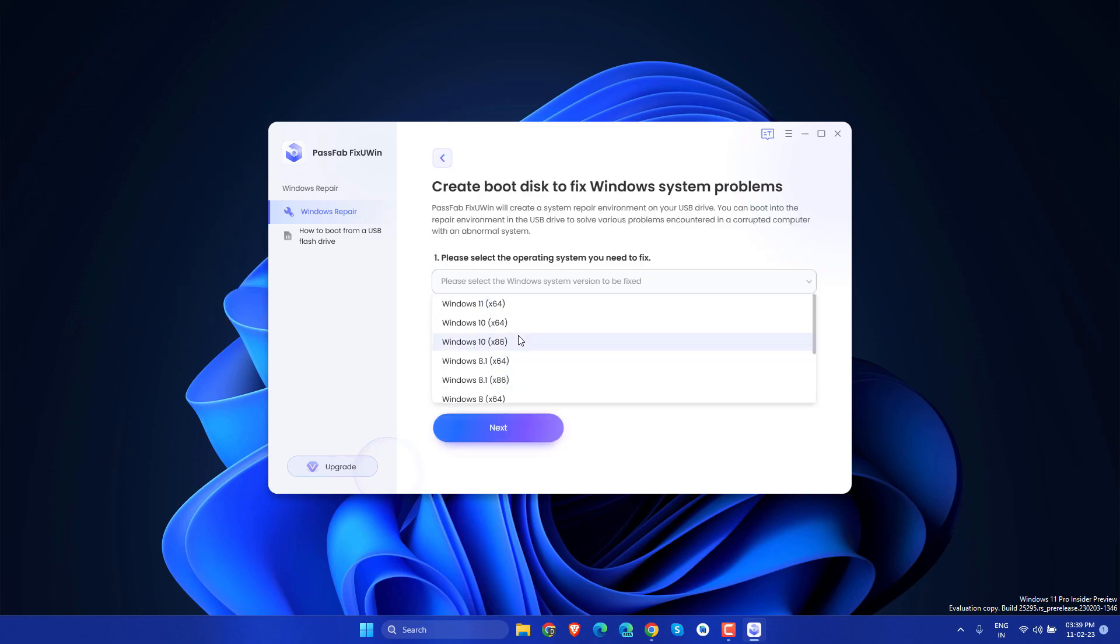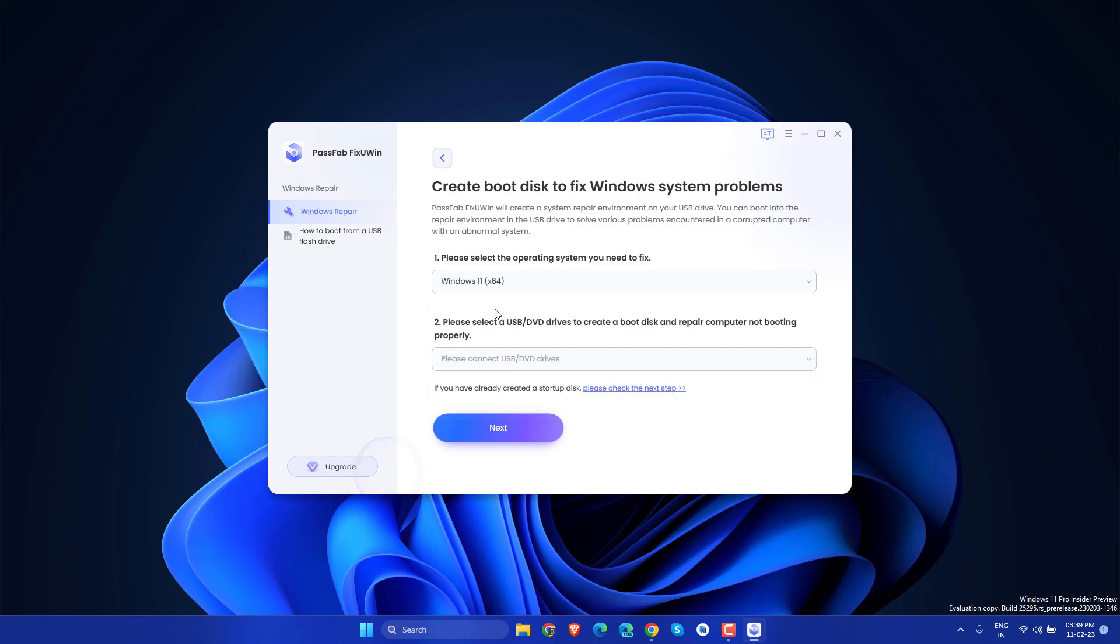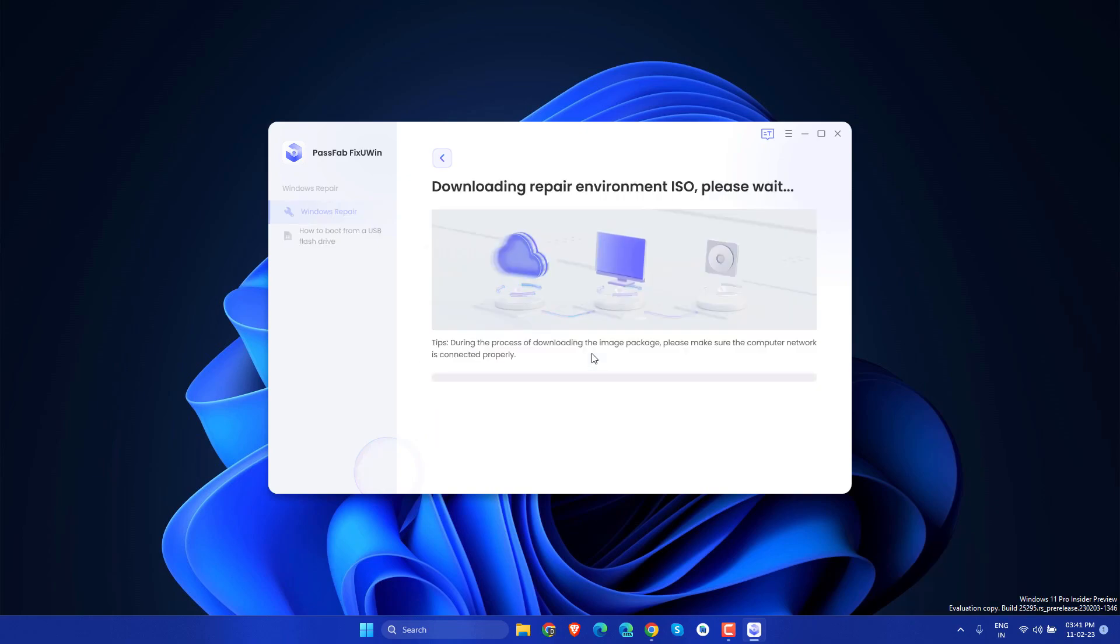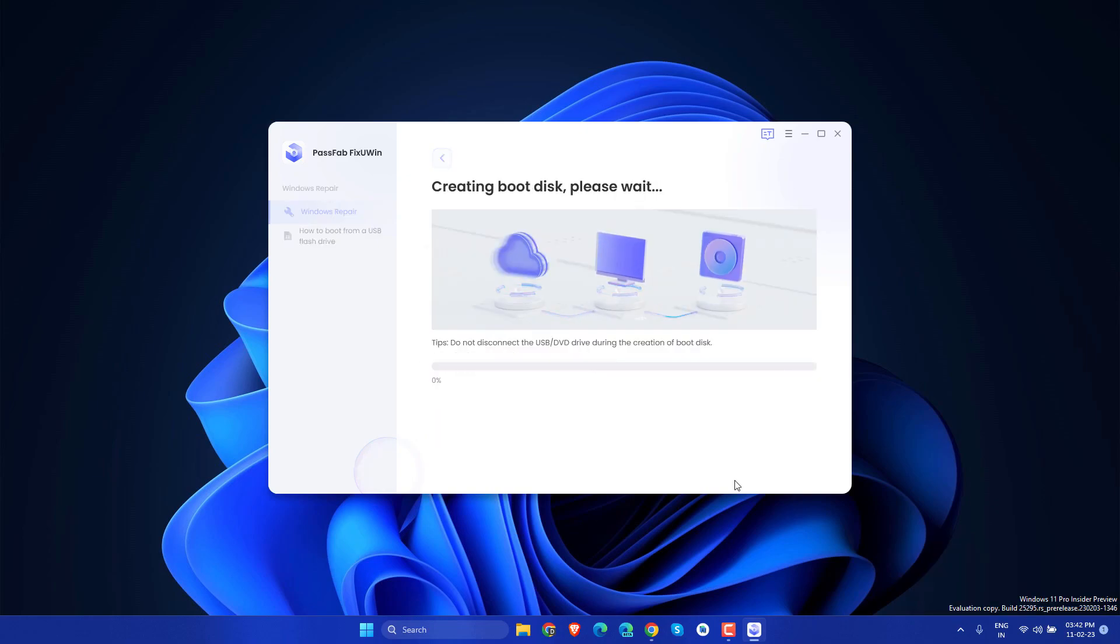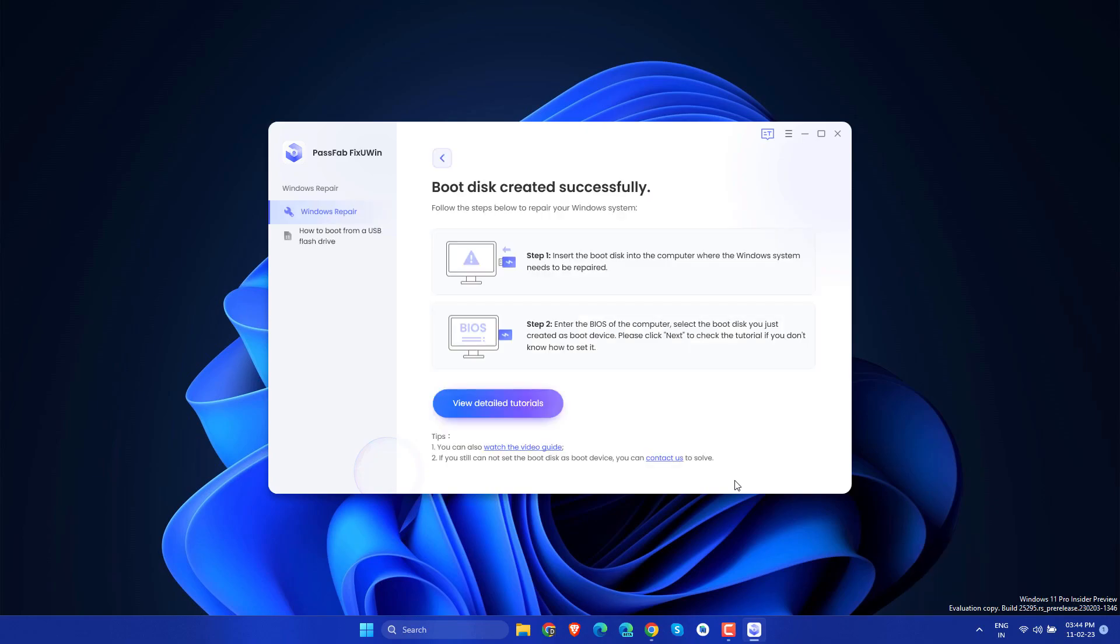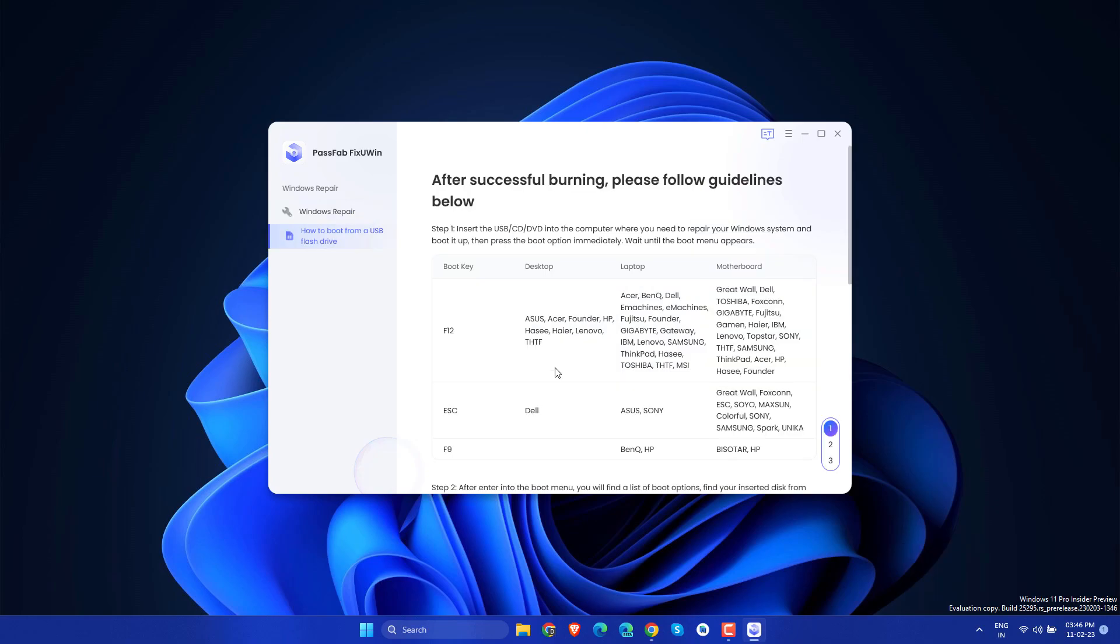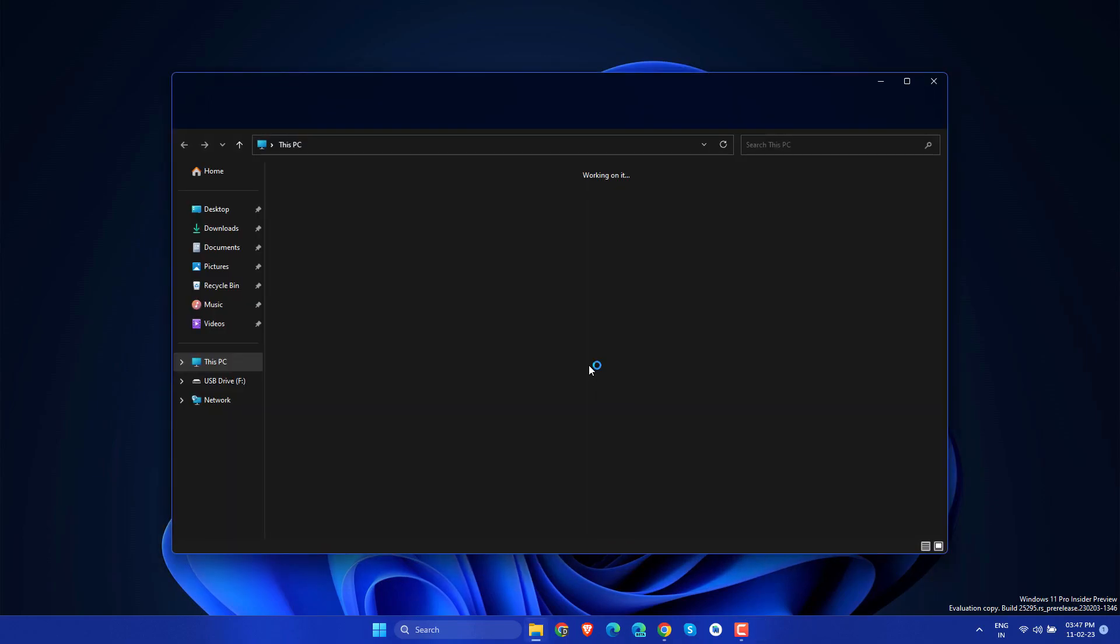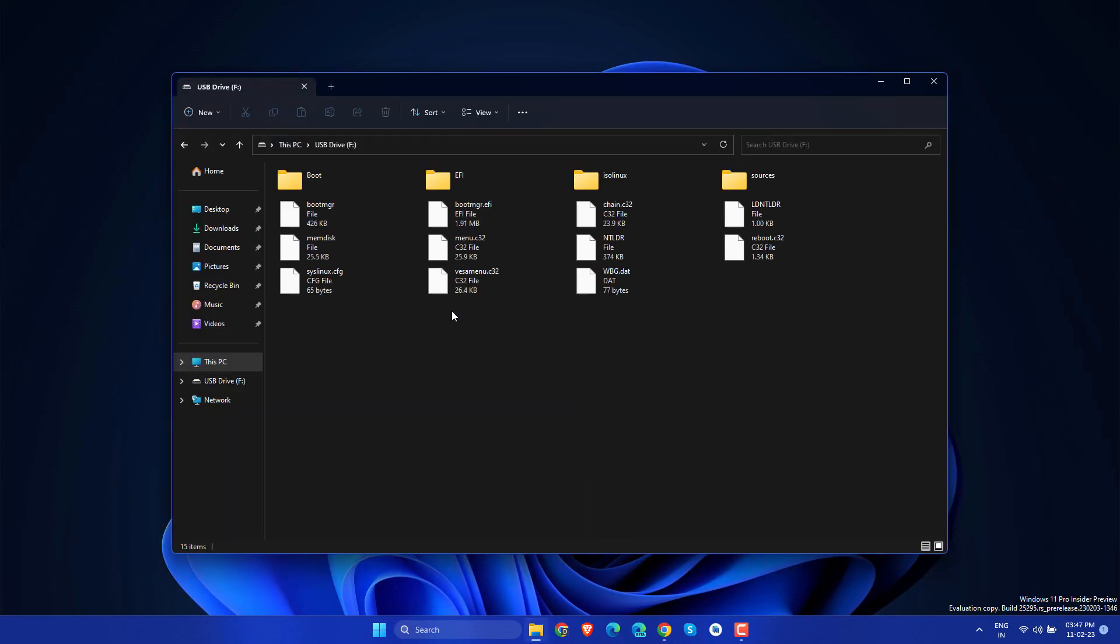Now you need to insert your USB drive and select it and click here Continue. Now it will create this USB which will fix all kinds of startup problems and you can use for recovering data and all these things. Inside the pen drive, you can see all these files.